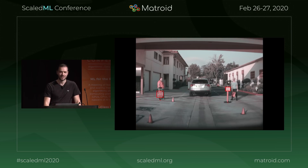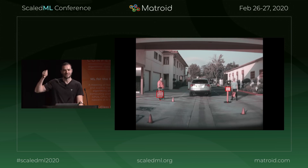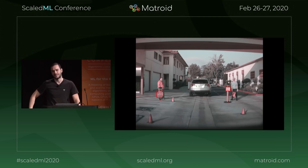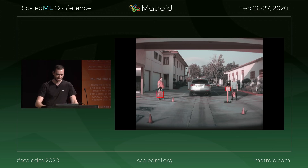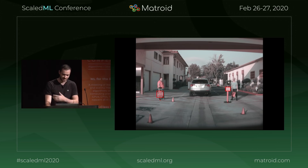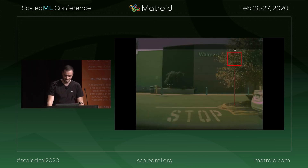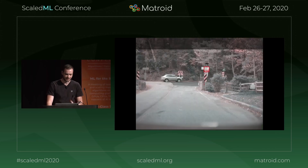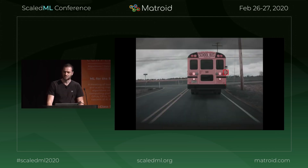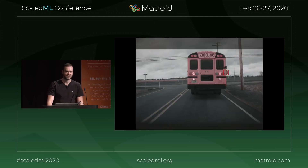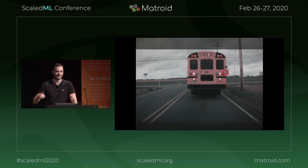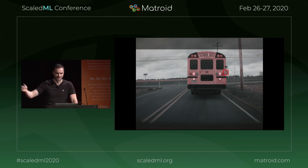Stop signs can be held by a person, and that stop sign can be in an inactive state or an active state. Stop signs can be on cones. Stop signs can be heavily occluded in lots of ways — by foliage, by other signs. Stop signs can be occluded by cars, or they can actually be part of cars, in an active or inactive state.